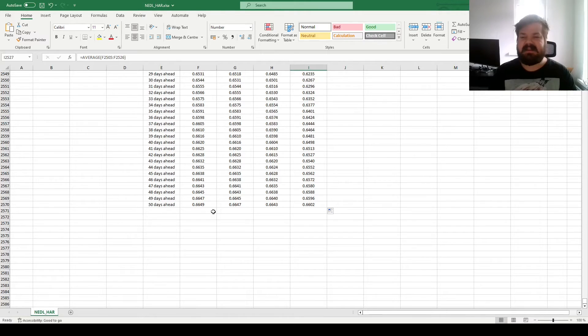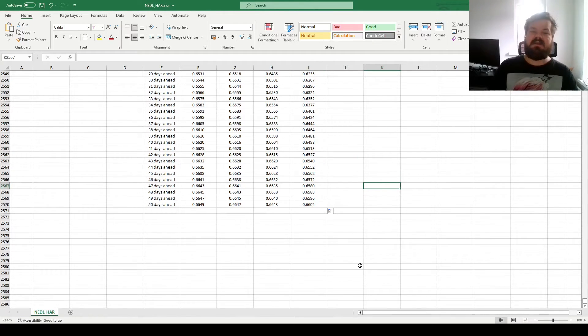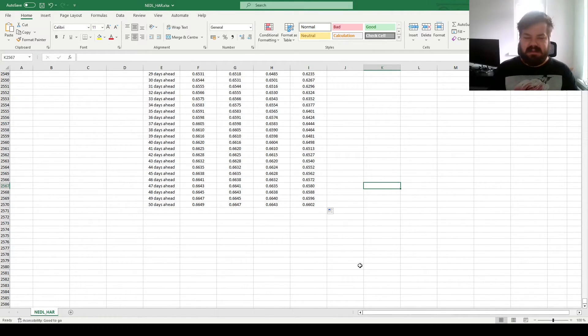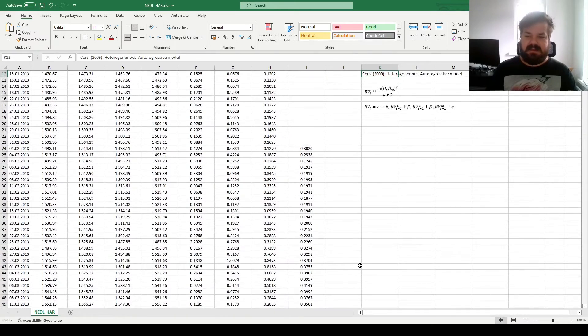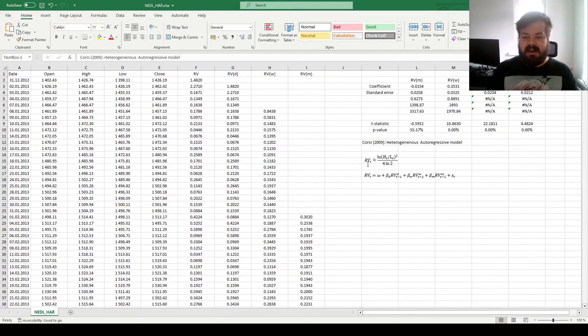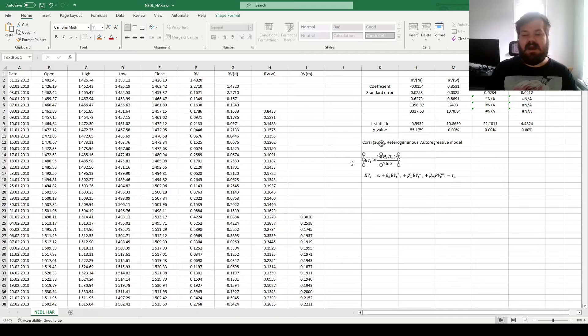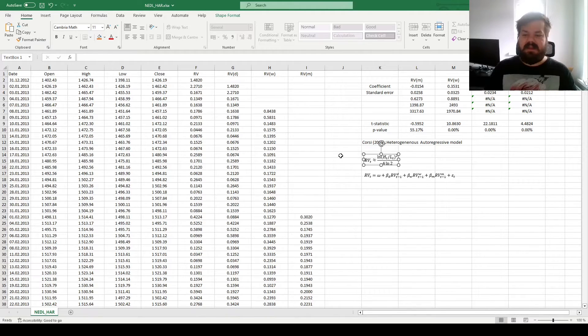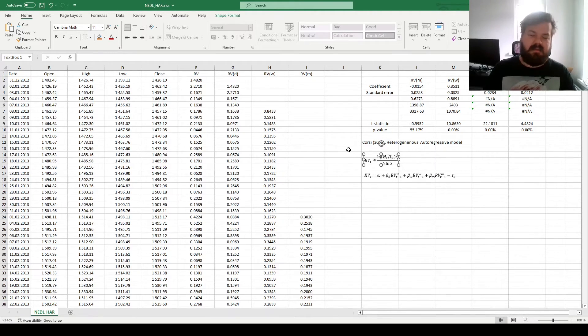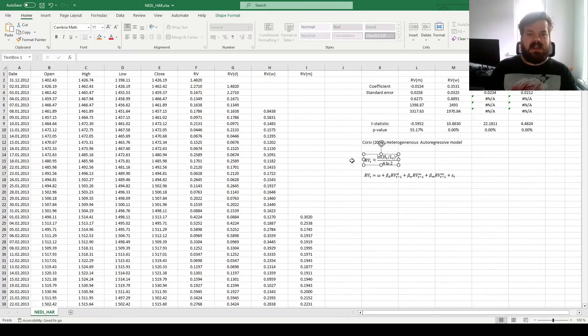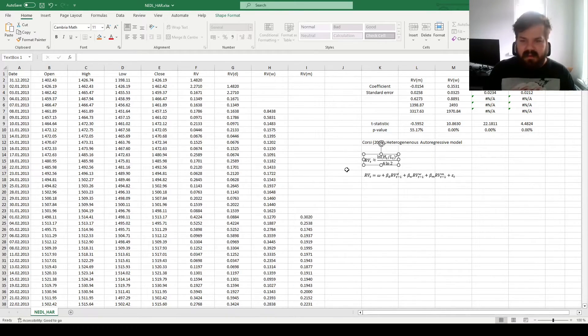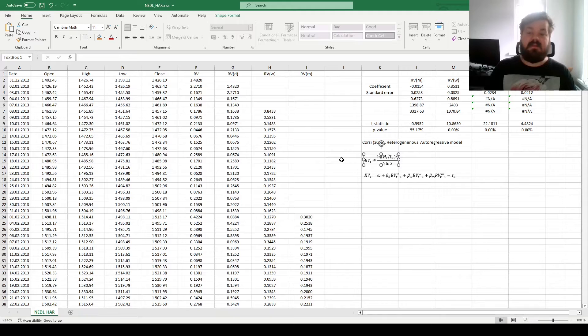However, it also has a number of limitations. First of all, it's as good as your estimator of realized variance is. If you don't believe something like the Parkinson volatility estimator, you cannot fully trust the output of the HAR model. Using intraday data for this is a little bit more precise, a little bit more favorable.